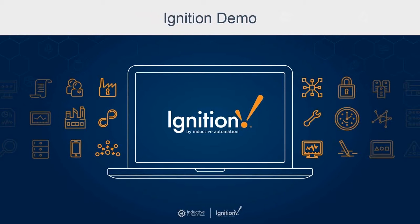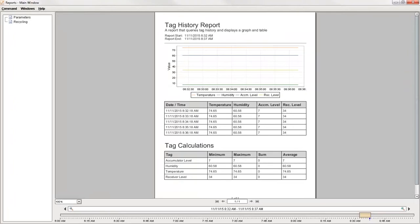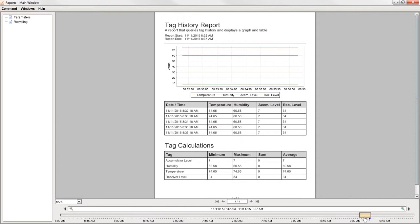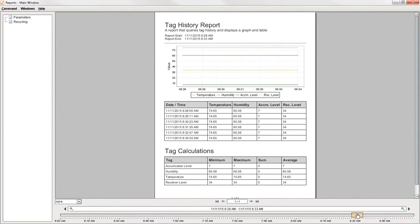So here's how you would manually generate a report in Ignition. Now this time I'm actually going to go to our client instead of our designer and you can see I have that same tag history report. Once you're in the client and you go to a report page, you'll remember that we had a specific date range set up and I can adjust this however I'd like.